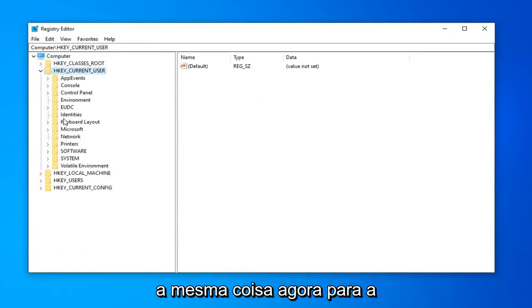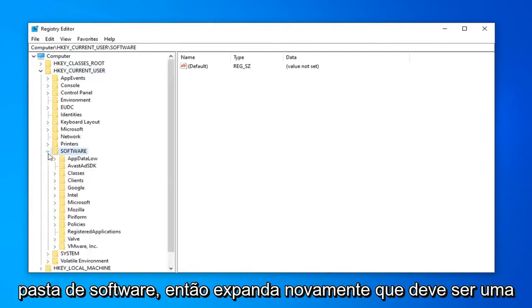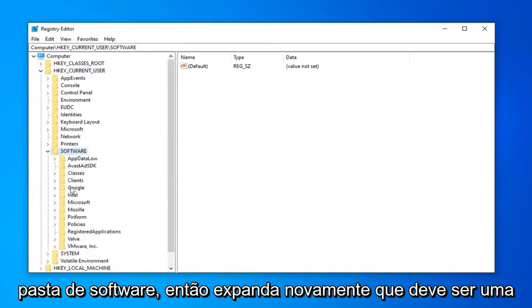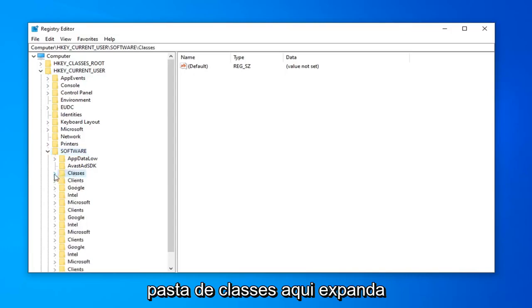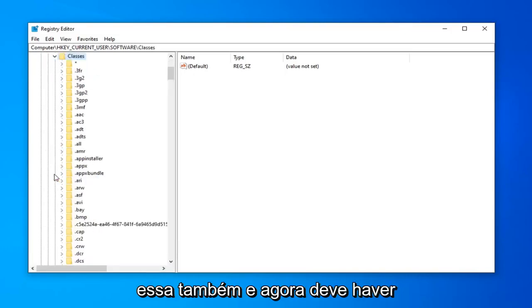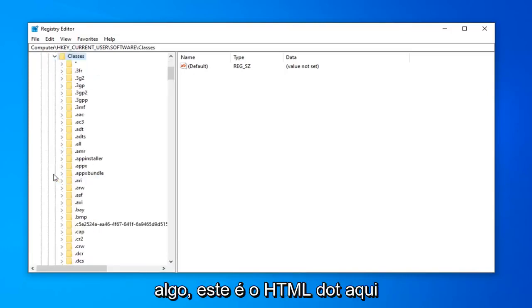Do the same thing now for the software folder. Expand that. There should be a classes folder in here. Expand that one as well. Now there should be something that says dot html.